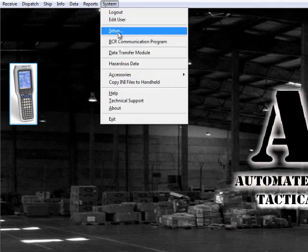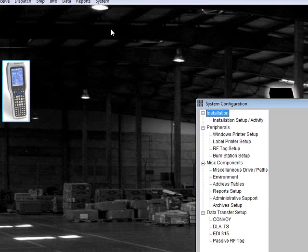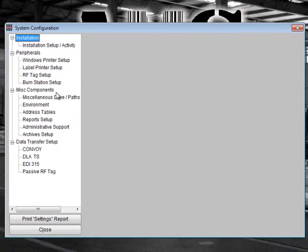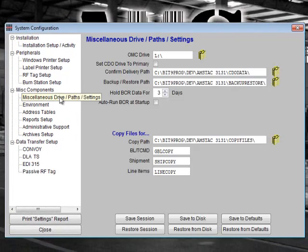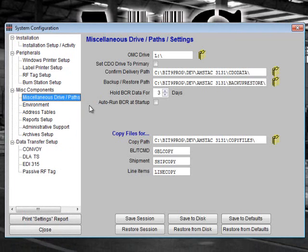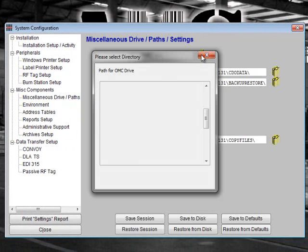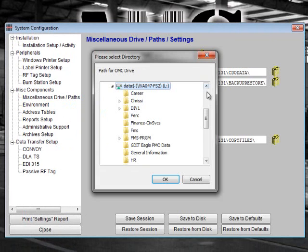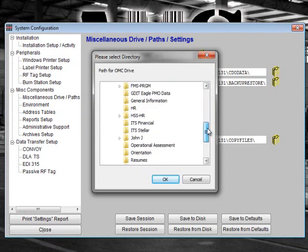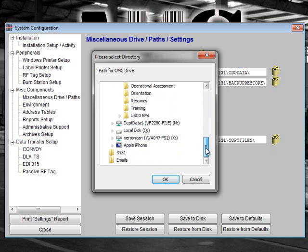To begin, select System Setup Miscellaneous Drive Path Settings. The OMC Drive field tells AMS-TAC the location of the OMC reader writer. If you use an optical memory card reader writer, you would typically select the L drive. You may also change the path by clicking on the folder icon to the right of the field. You may use the folder icon to change a path location anytime you see one next to a field.